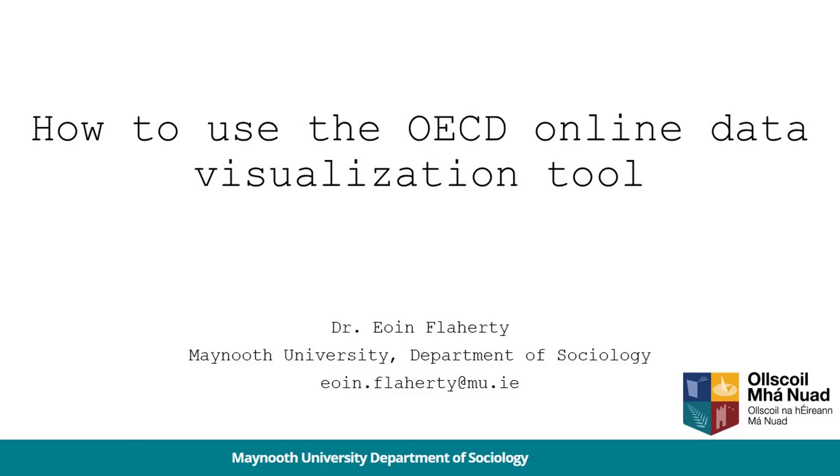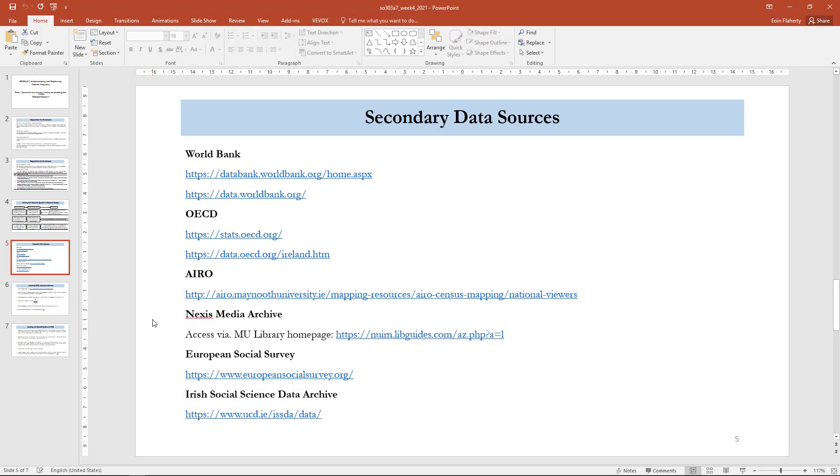The next tool I'm going to show you is the OECD Data Visualization Tool and Data Portal. There are two ways to use the OECD data that I'm going to show you. The first one is by using country profiles. I'm just going to show you Ireland, but I'll also show you how to access data for other countries.